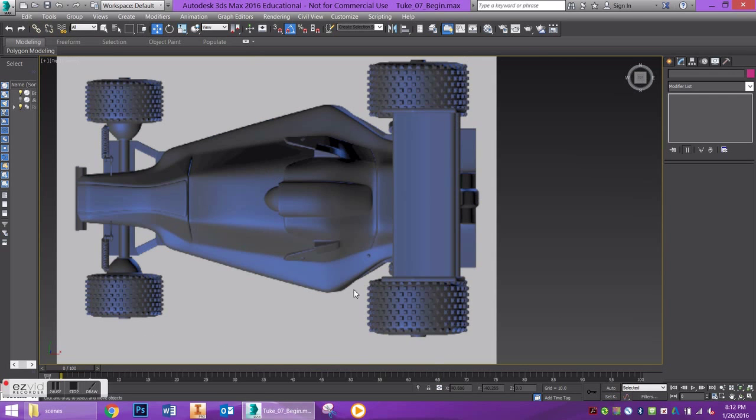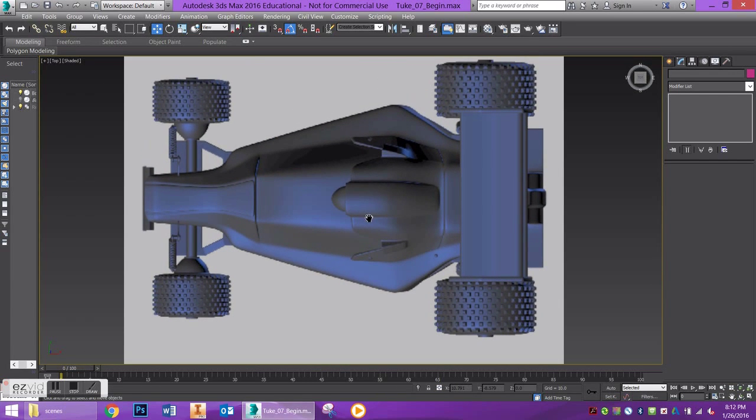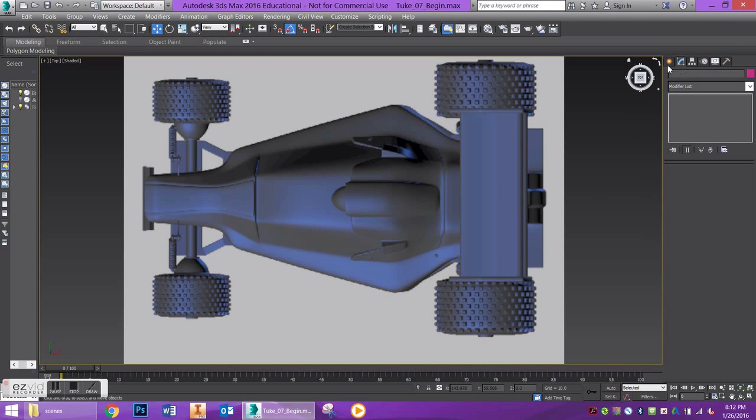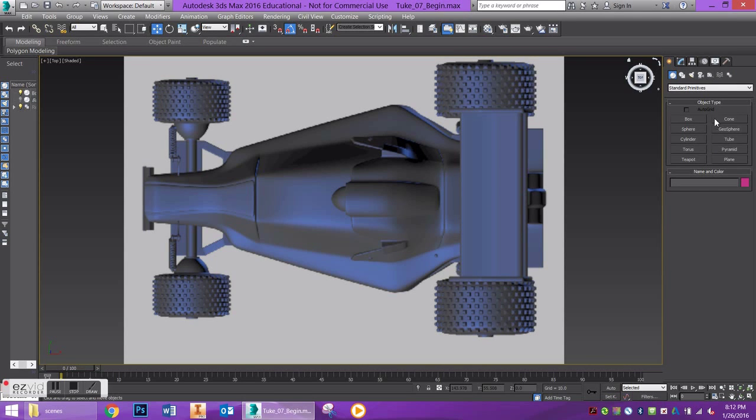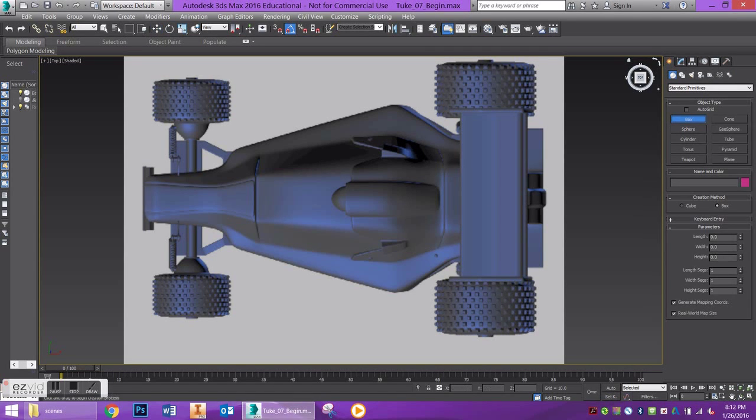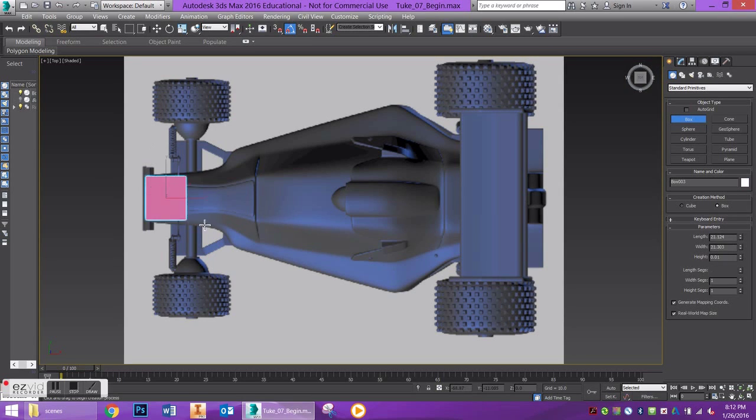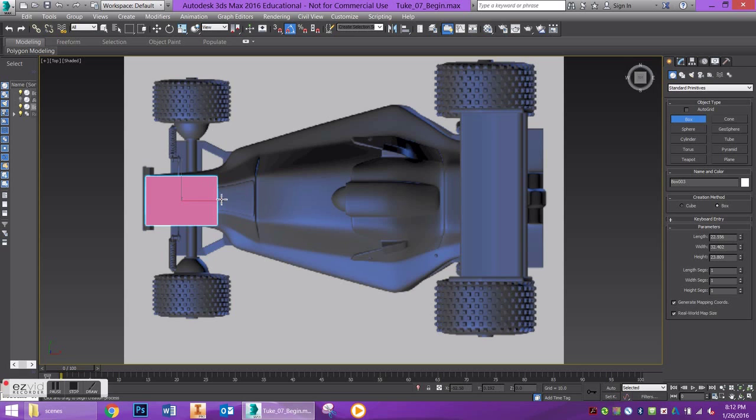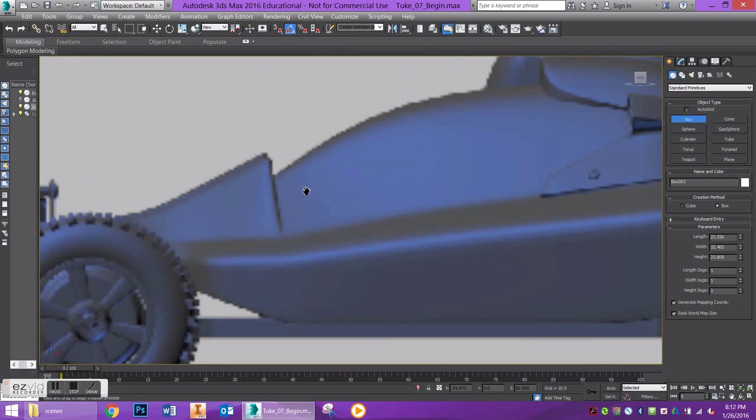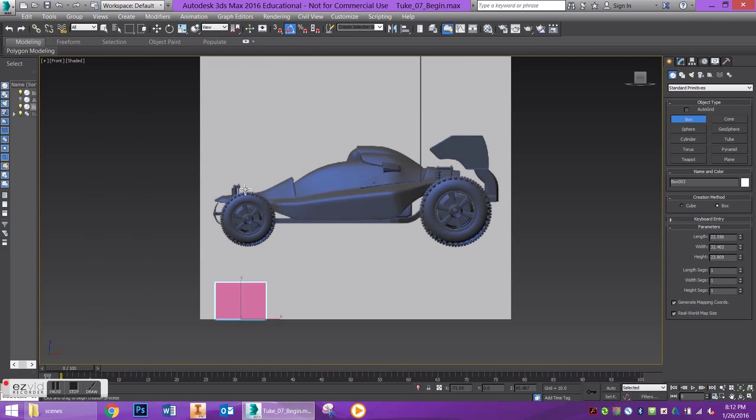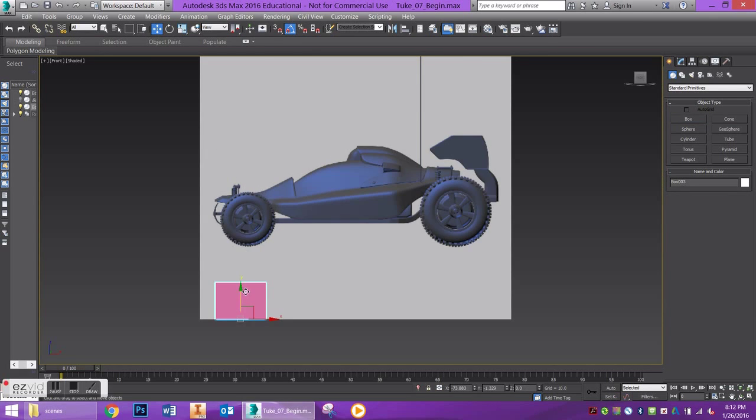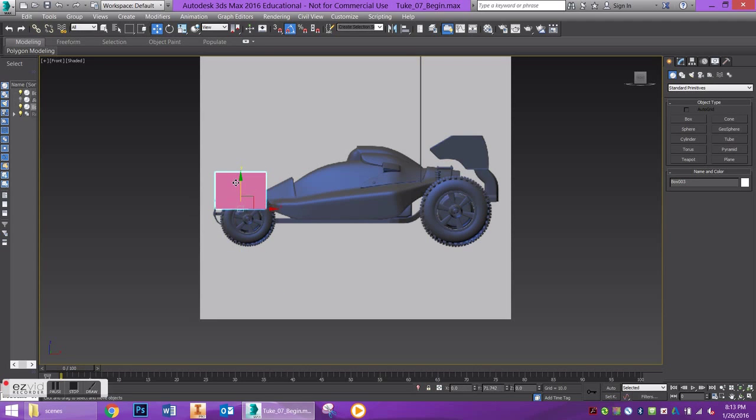If we go to our top viewport by pressing T on the keyboard, that's where we're going to begin. I'm going to start off by creating a box in the front here, and I'm going to do my front view by pressing F on my keyboard. I am going to move my box up and we can start scaling it from there.